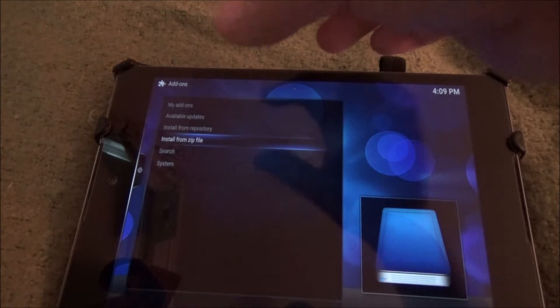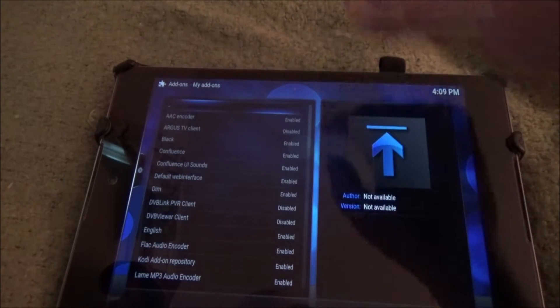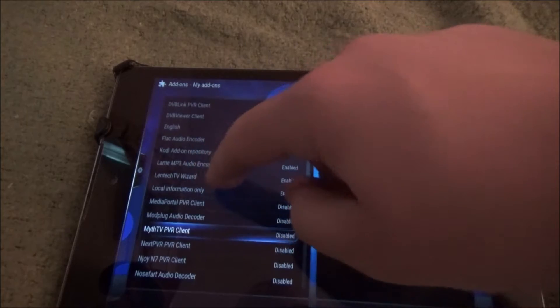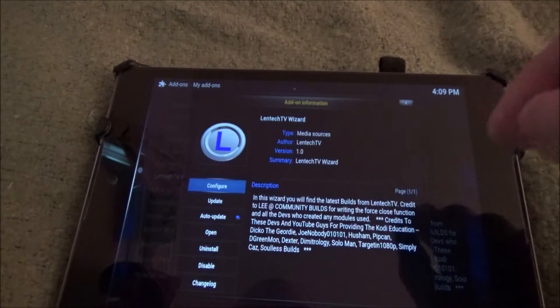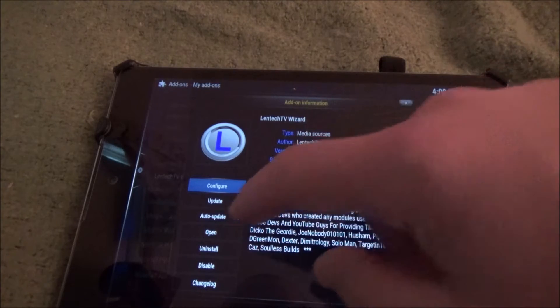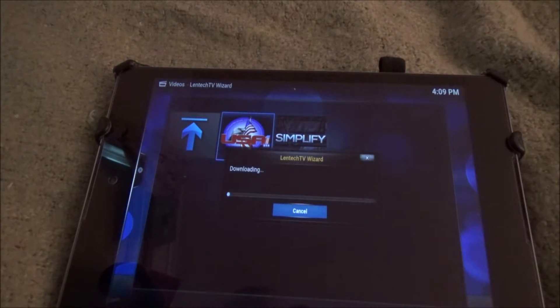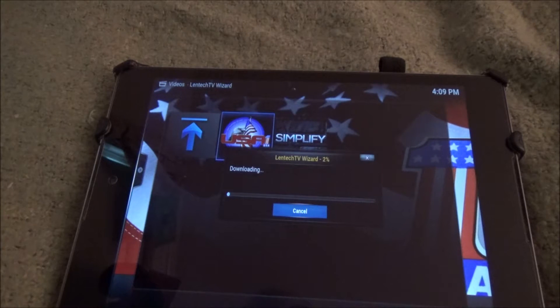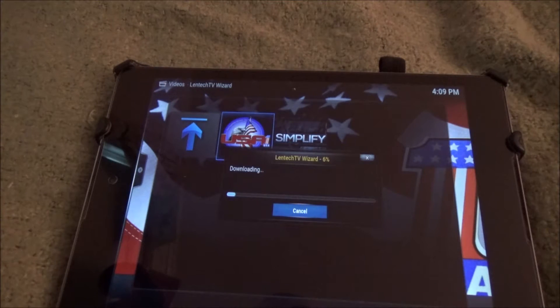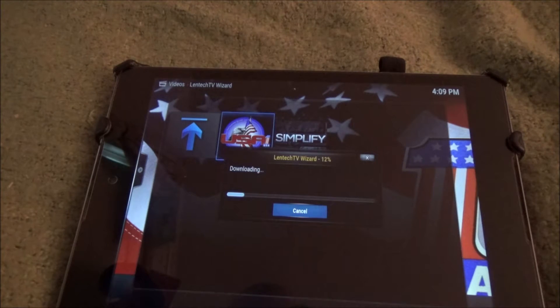Once you tap on that, it will add the Lentek TV add-on to your add-ons. Then go into My Add-ons, then go into All, and scroll down to Lentek TV Wizard — it's right there. Tap on that, then tap on Open. You want to choose one of these two options — I like the USA one so I'm going to tap on that. It's going to do some downloading and download all the necessary files for the Lentek TV. I'll time-lapse this in the video to make it easier to digest.